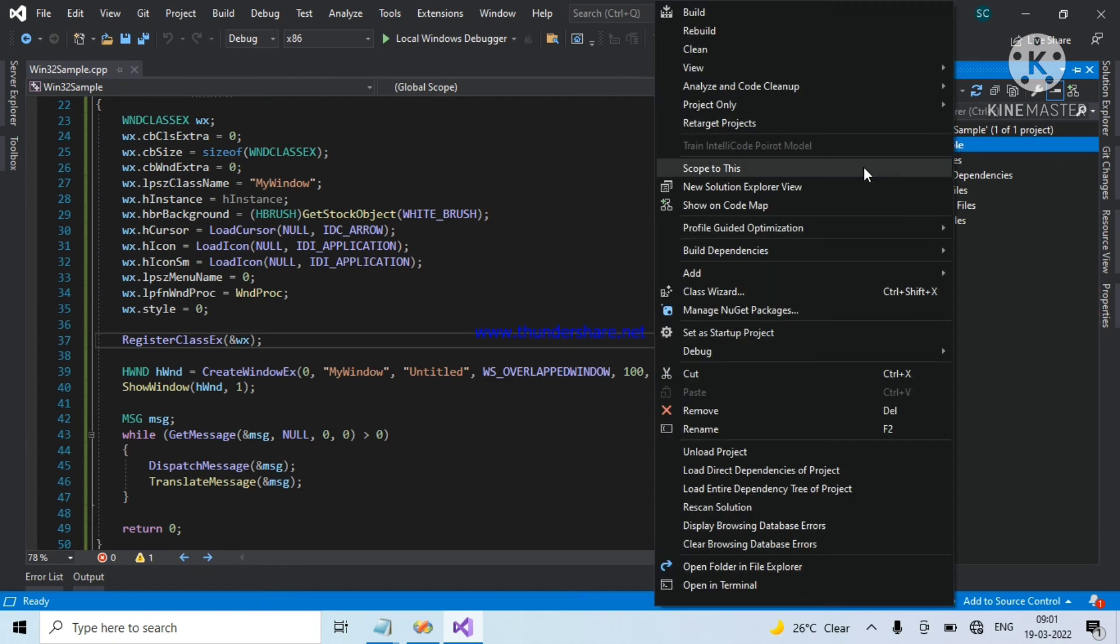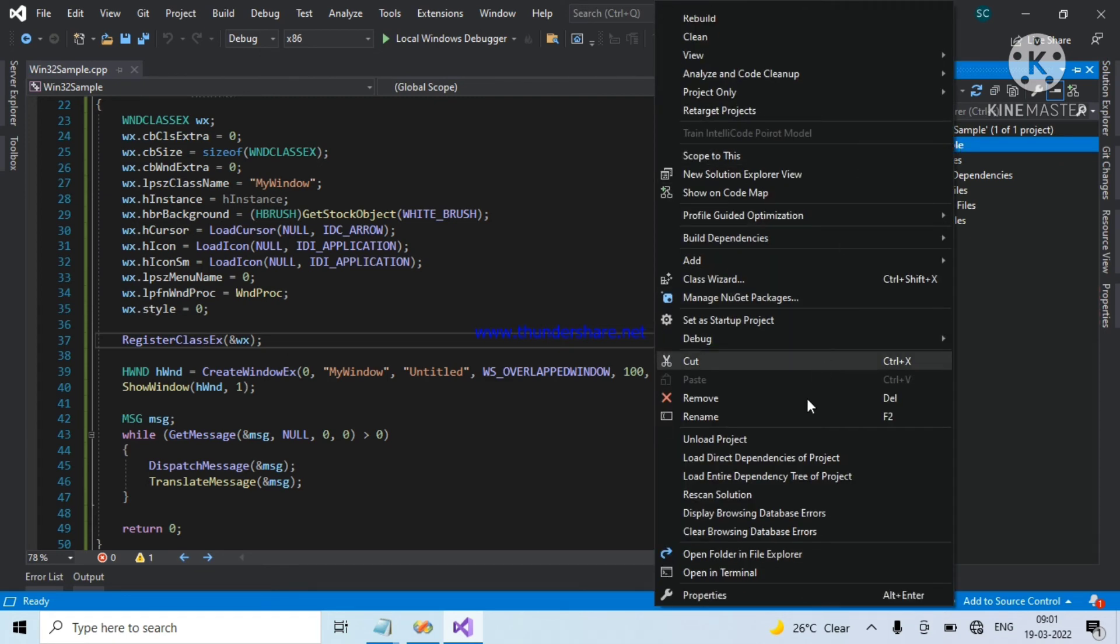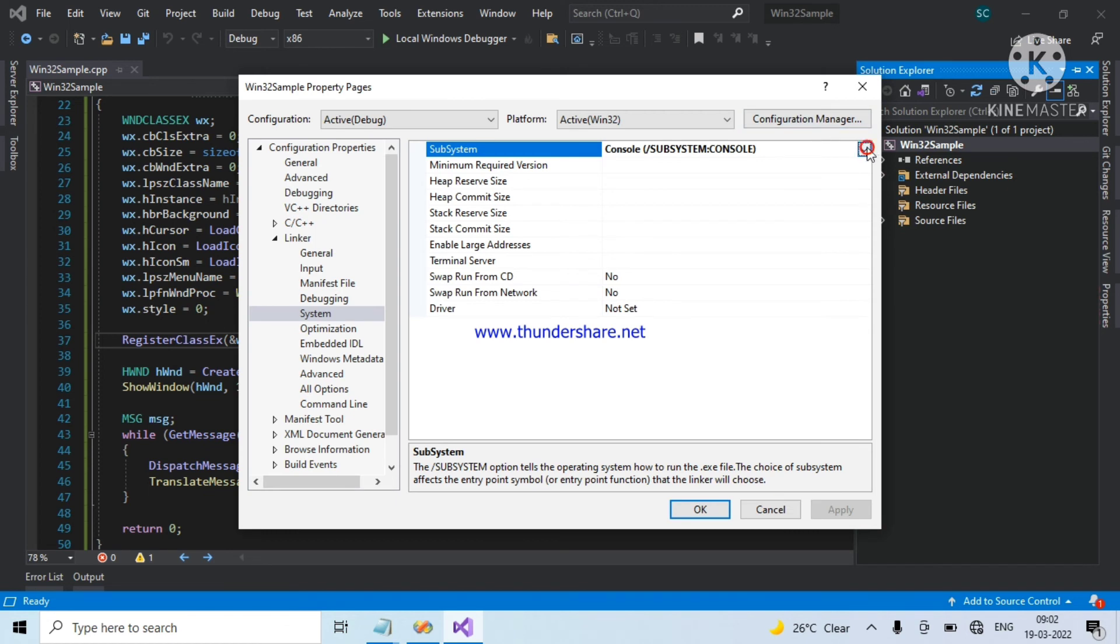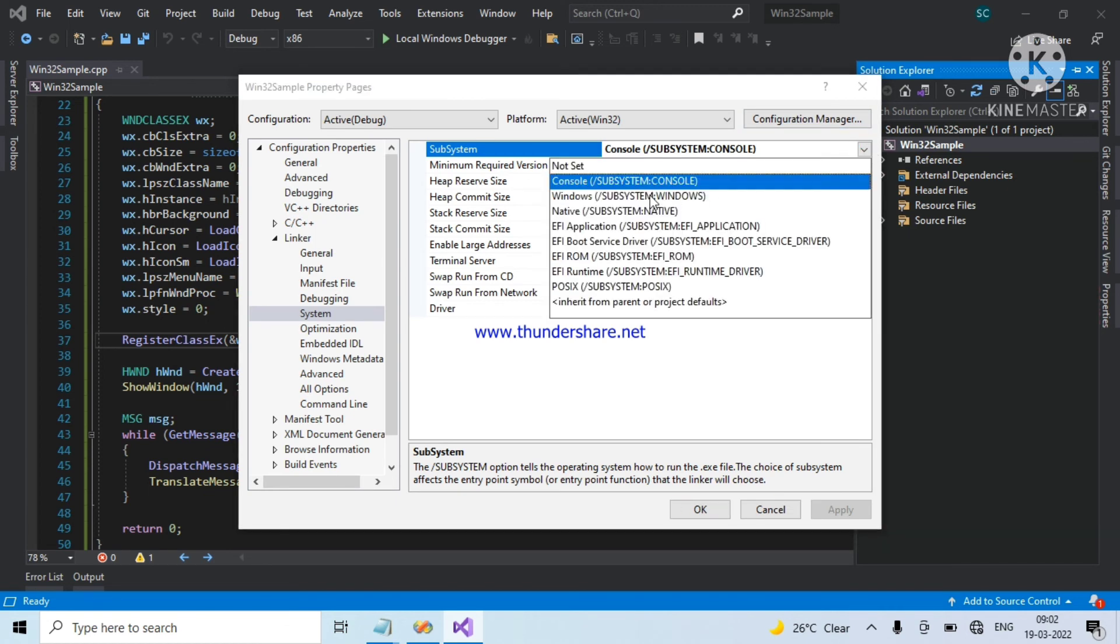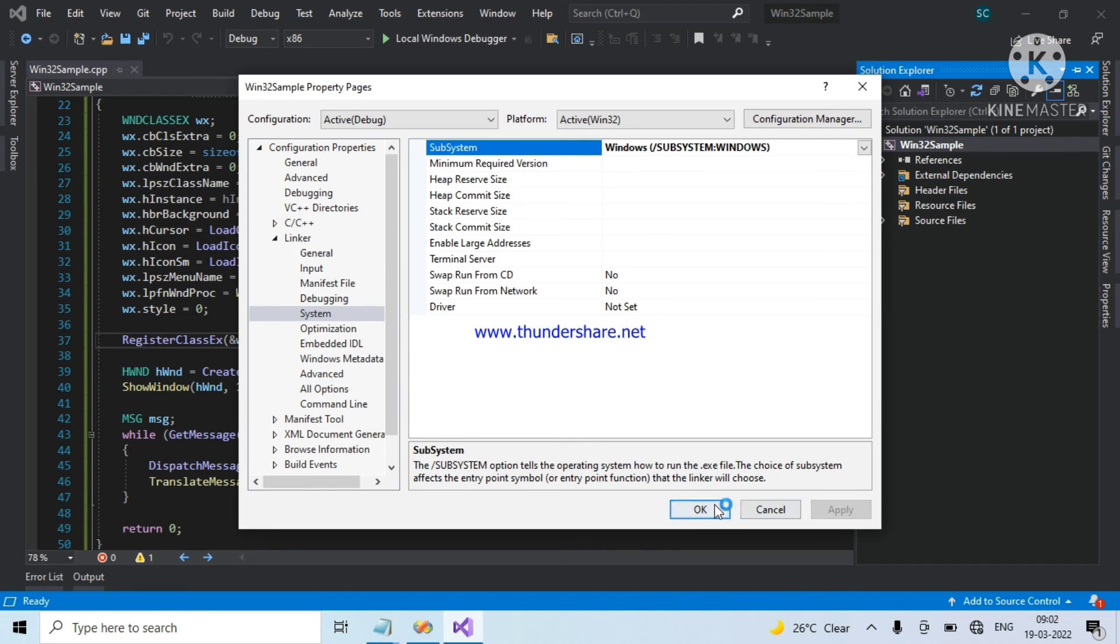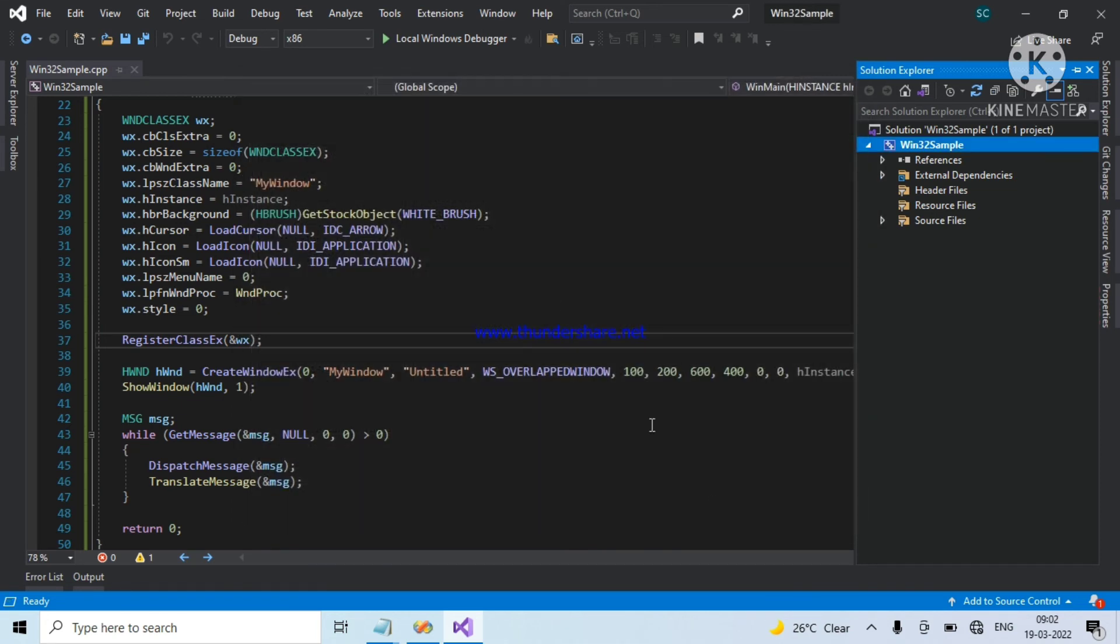So, now change console to Windows. Apply. Ok.